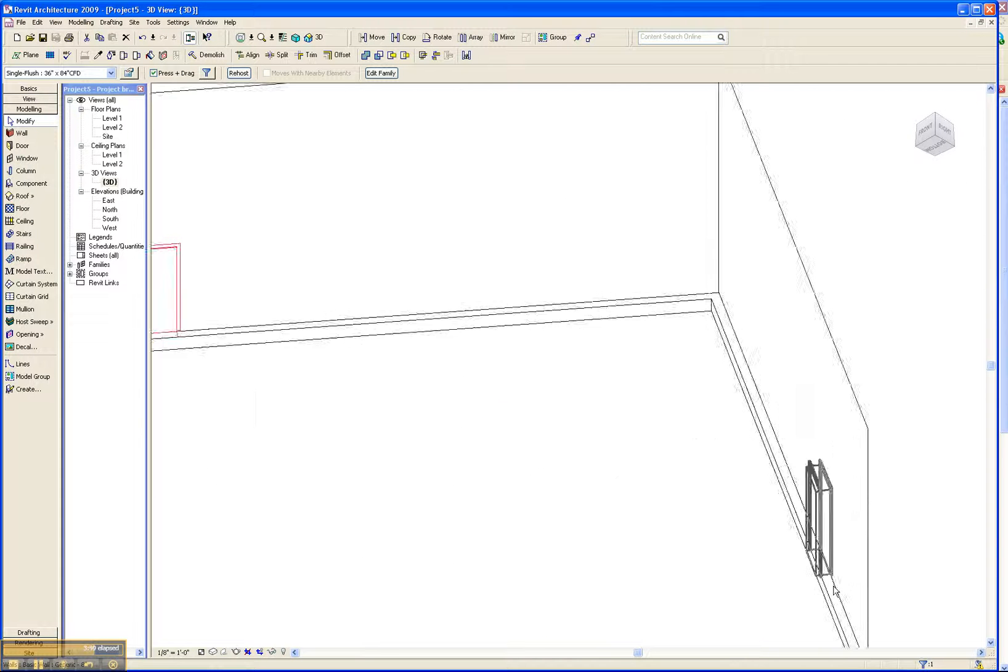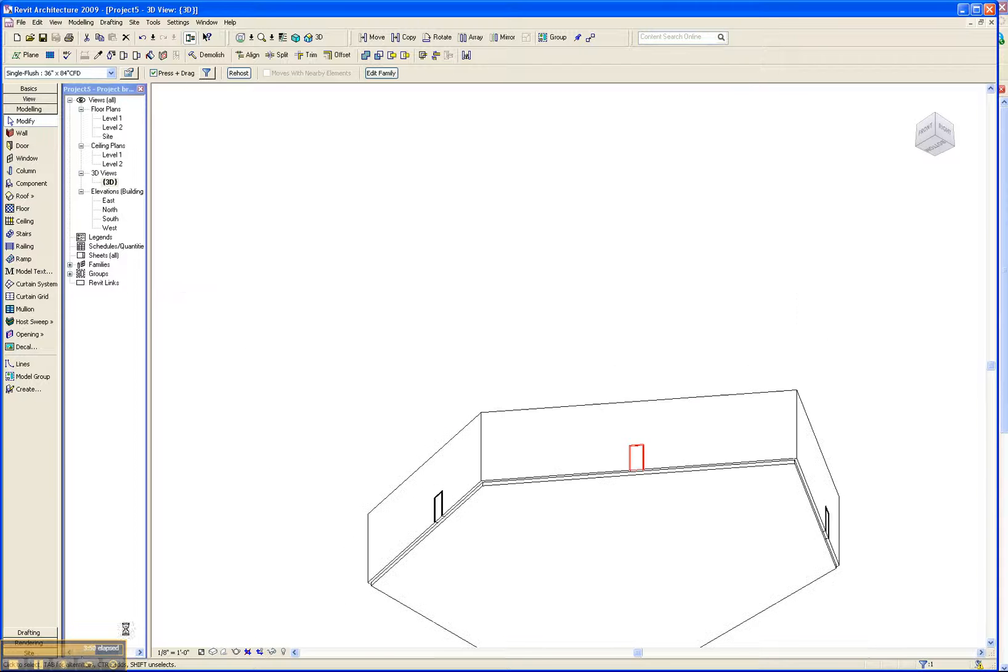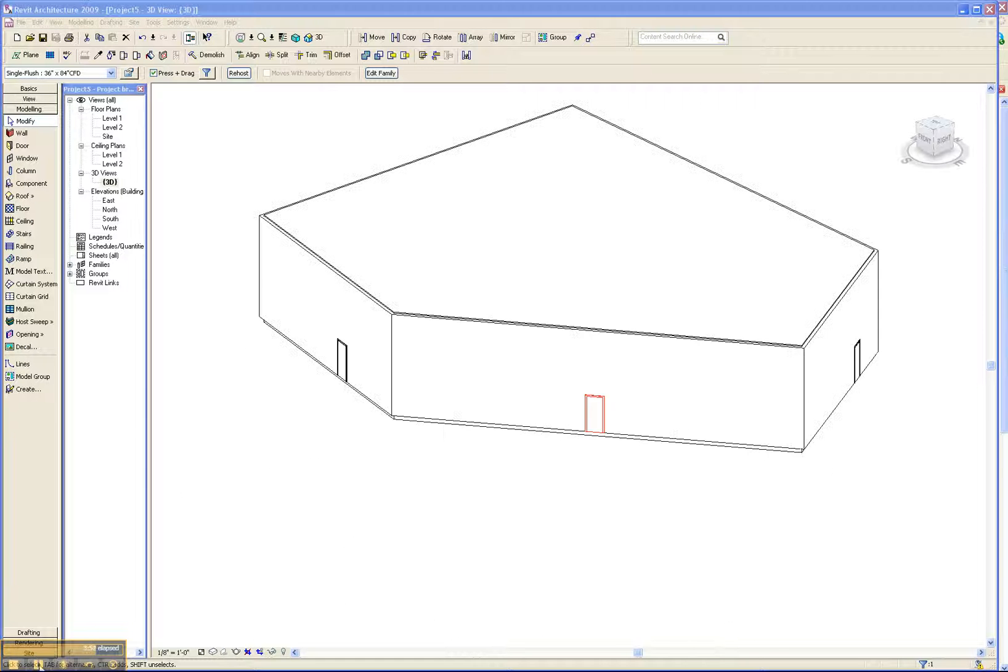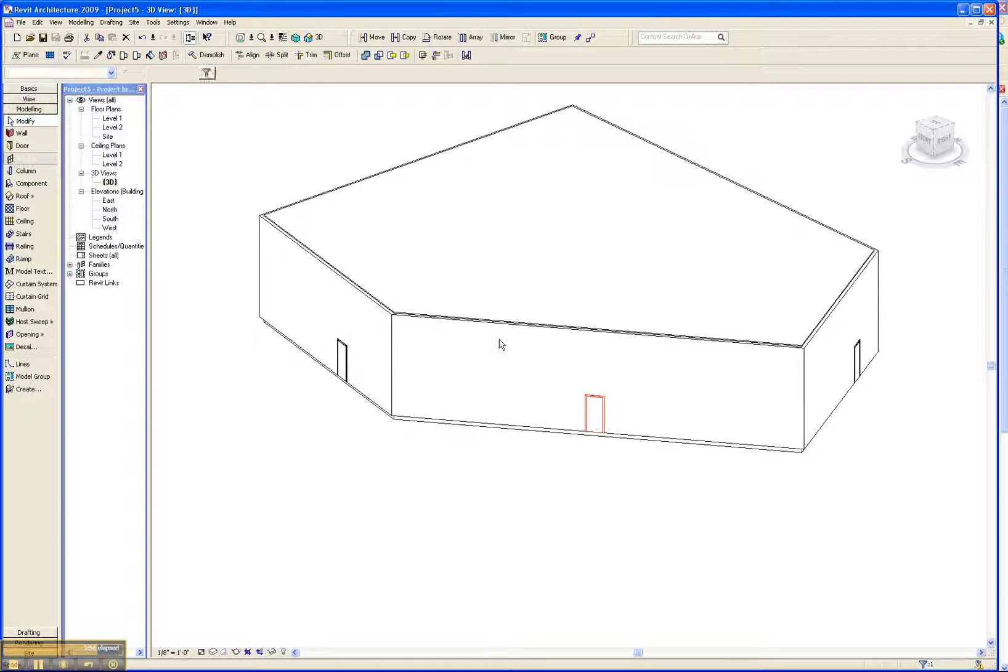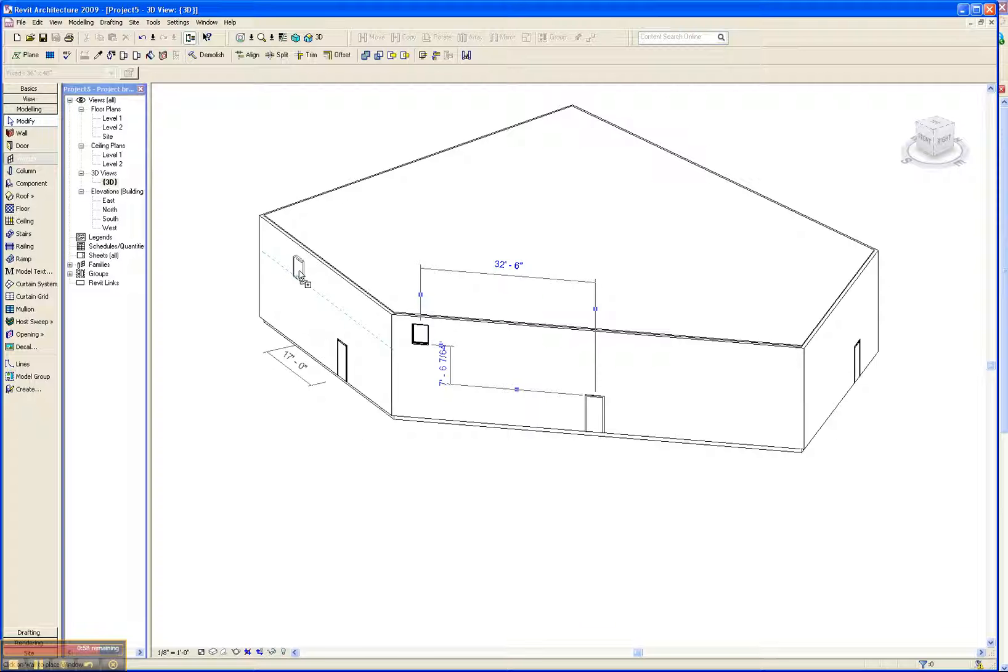If you want to add more detail, you can also put in windows. Again, just like adding doors. Drop them wherever it makes sense. No need to adjust their properties.